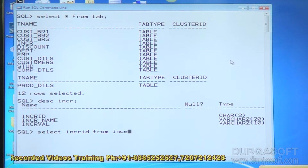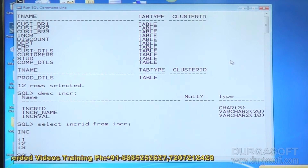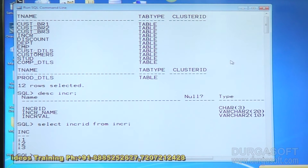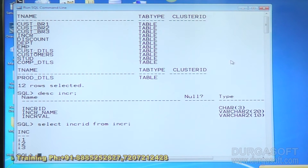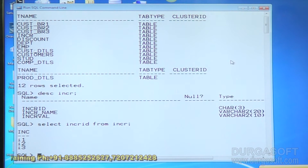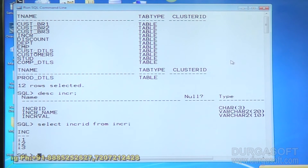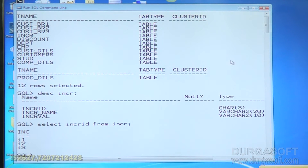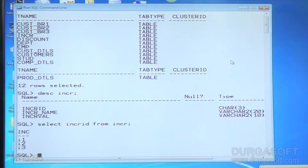Let me describe the increment table. Select INCR ID from INCR — it gives I3. Listen carefully: I am going to write an inner join query between three tables — the employee table, department table, and INCR table — to get employee name, salary, job, department name, and increment level I3 for all managers only.